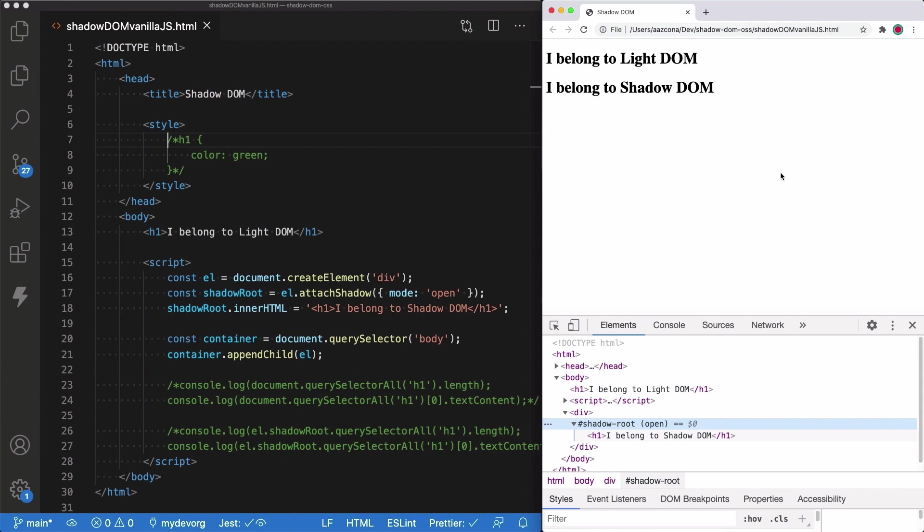For this demo, I have created an HTML page in which we have a first element, which is an H1 that belongs to the Light DOM. Light DOM is really the traditional DOM, but we use the word Light DOM in web components context to differentiate it from the Shadow DOM.